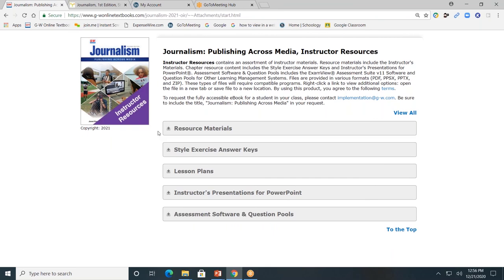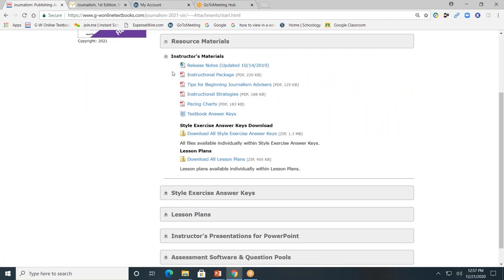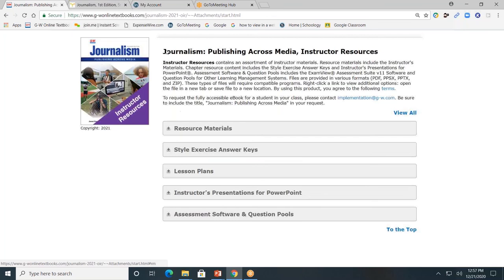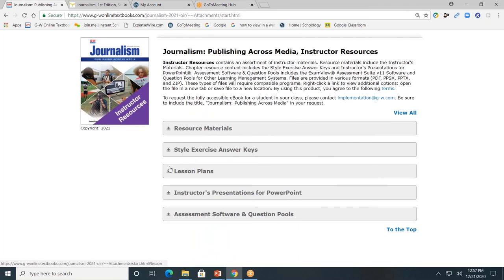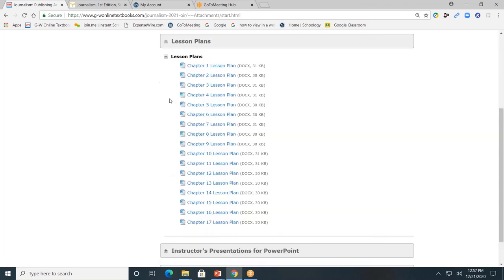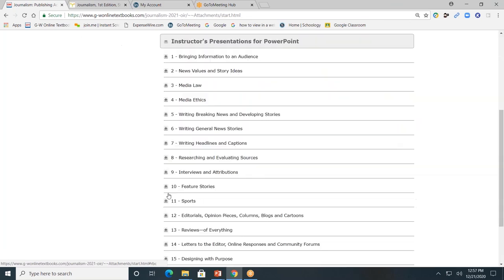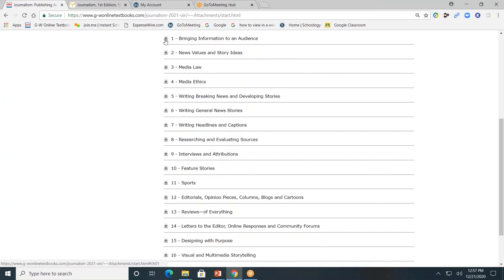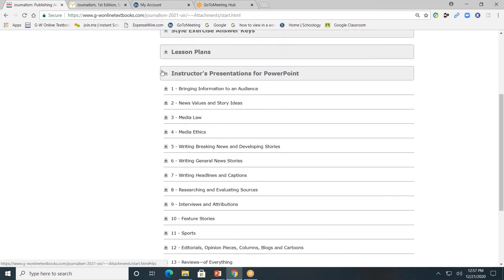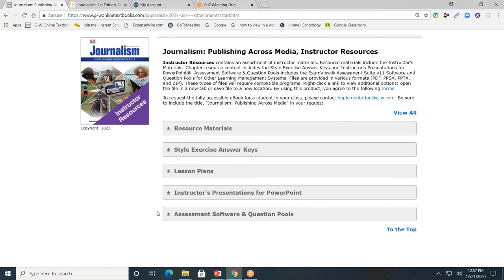These are the five gray tabs available to you. First, resource material — here you'll find information on your instructional package, best practices, pacing chart, and textbook answer keys. Next, let's look at the instructor's presentation for PowerPoint. By clicking on each chapter, you'll have a version you cannot edit, but the second one labeled 'for PowerPoint' you can edit. And lastly, the assessment software and question pool — this is the software needed for teachers to create and customize exams for students.